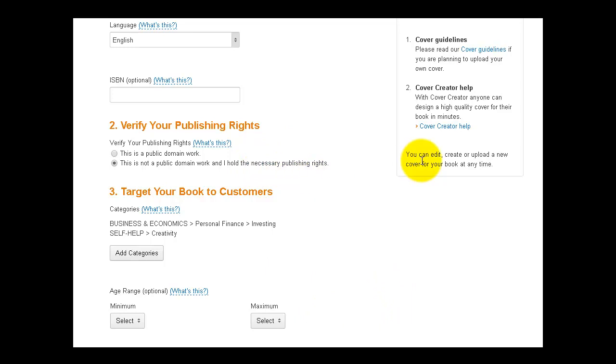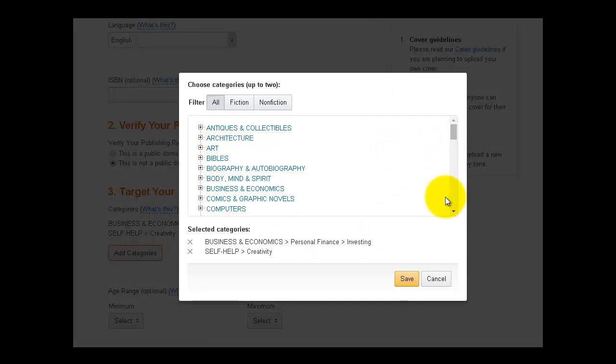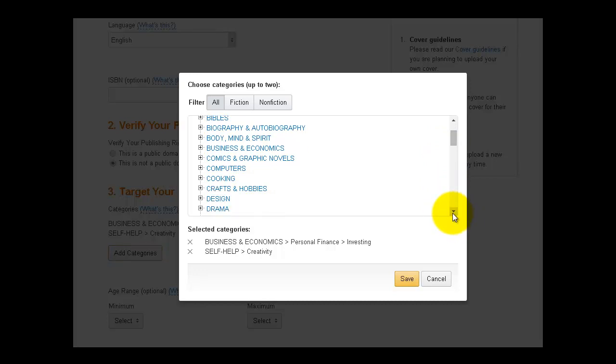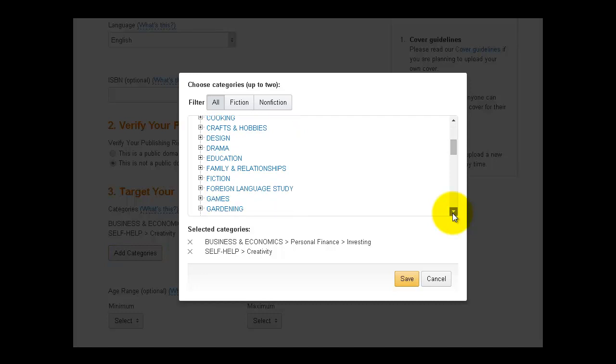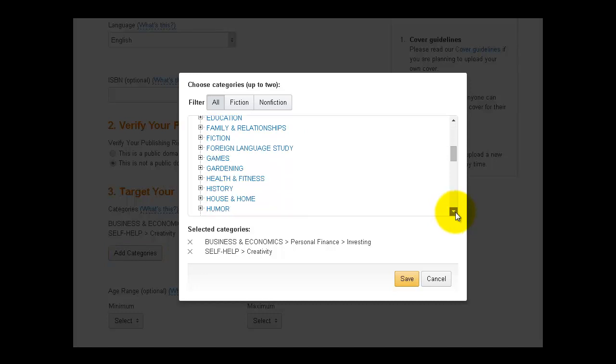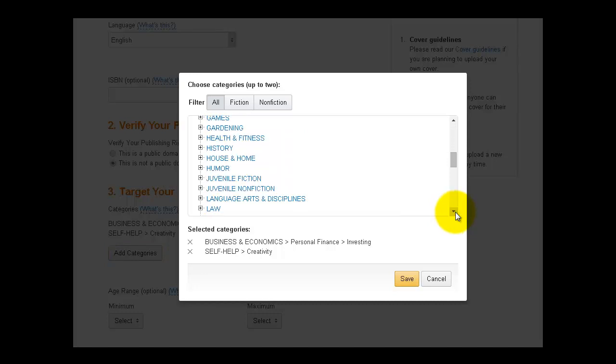Now you want to target your book to customers. So these are the categories that you can choose. Antiques and collectibles, Architecture, Body mind spirit, Business and economics, Comics, Computers, Cooking, Crafts and hobbies, Design, Drama, Education, Family and relationships, Fiction. So you just want to have a look at all of the different categories.